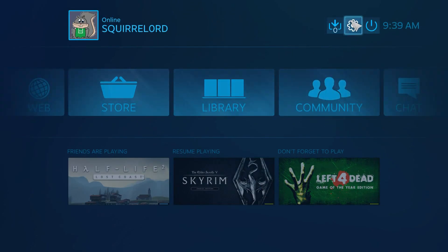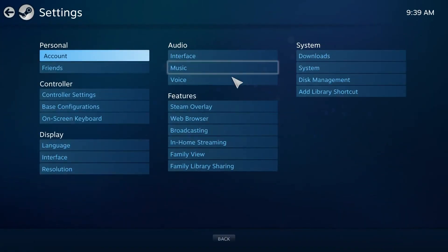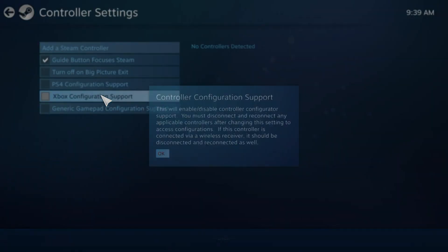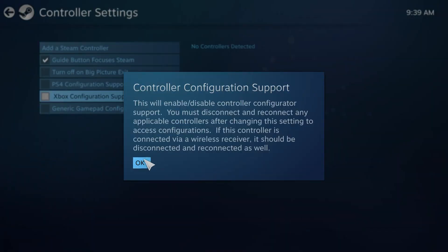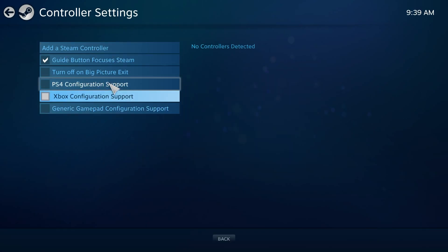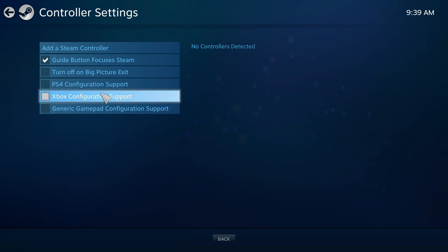And now that you have that, you want to go over here, click on controller settings. Now, you probably won't have any of these checked. But depending on what kind of controller you have. I have an Xbox controller.